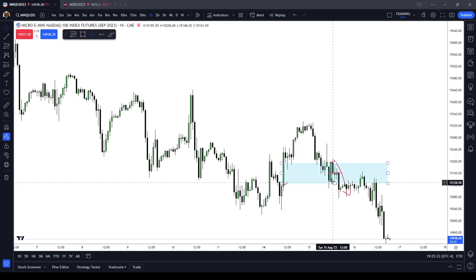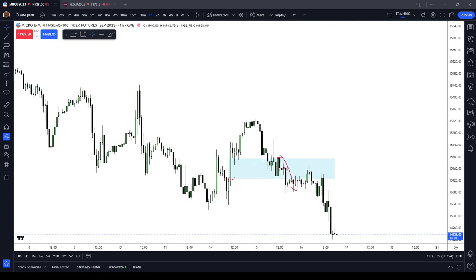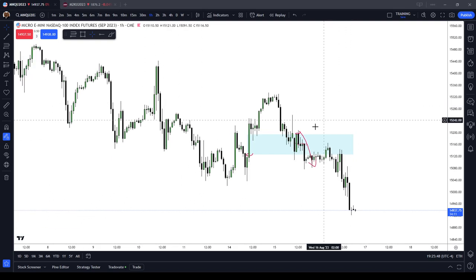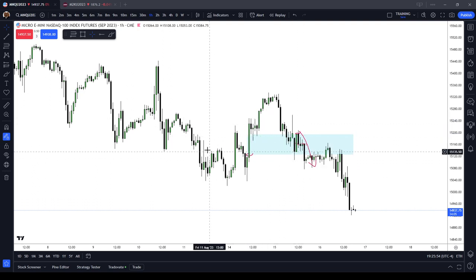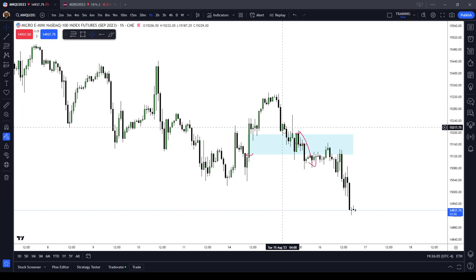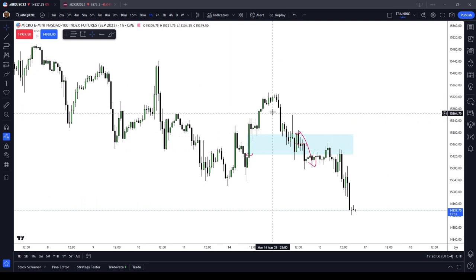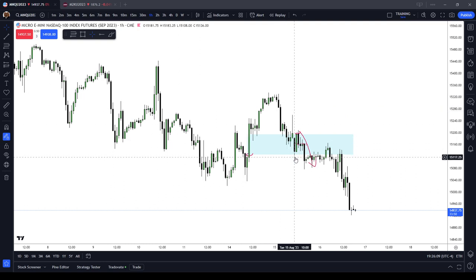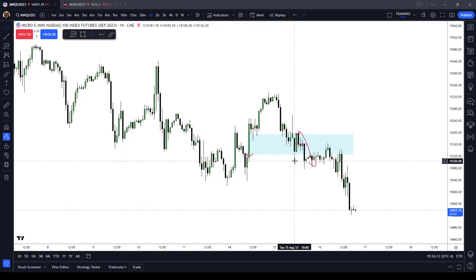Re-delivery and then trade back through in the same direction — that's a re-balance. In this ICT Basics video, we covered the difference between a fair value gap re-delivery and a fair value gap re-balance. To re-deliver, a buy-side imbalance sell-side inefficiency must be offered to the sell-side, or a sell-side imbalance buy-side inefficiency must be offered to the buy-side. When price leaves and then trades back through in the same direction, that is a re-balance. It doesn't have to leave in a huge way, but it must leave and then trade back in the same direction.